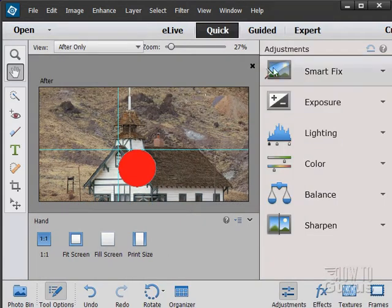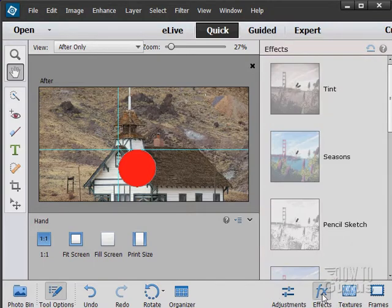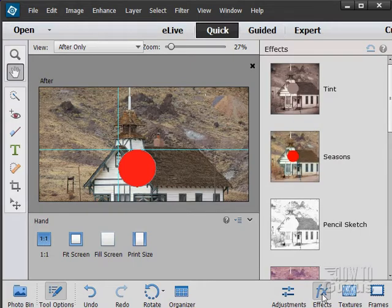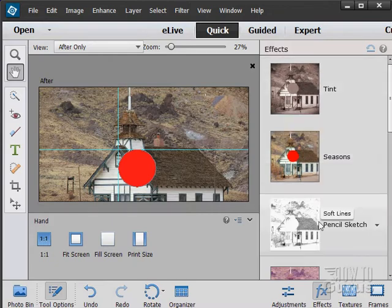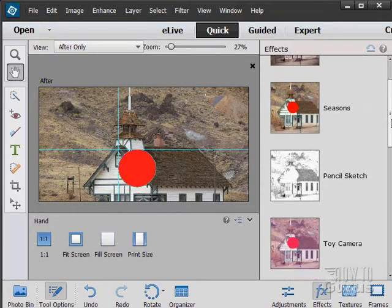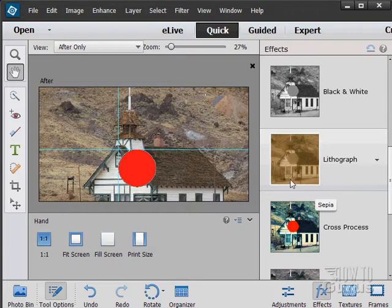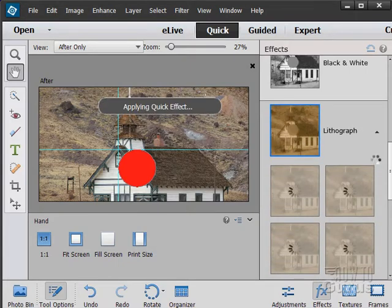But going into Quick, in here you can do several adjustments or effects. Let that just load in for a second. There's our effects or textures or frames. And you can just quickly see what it looks like. You can see down here's a little lithograph look. And then you have some alternatives, just a little drop down arrow.